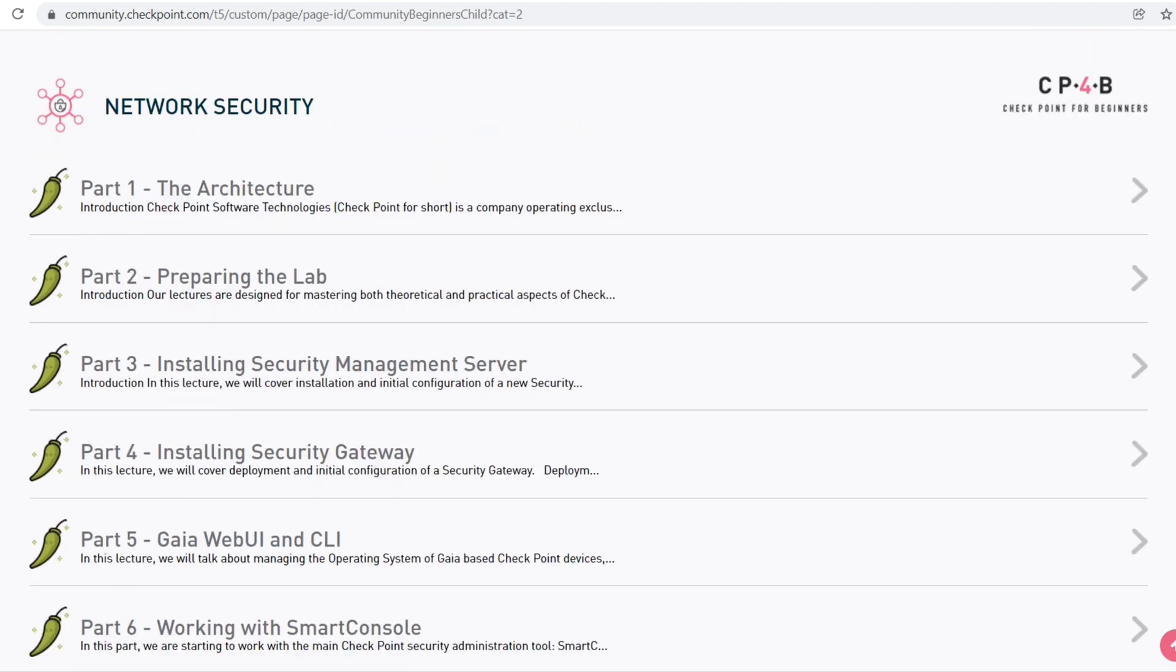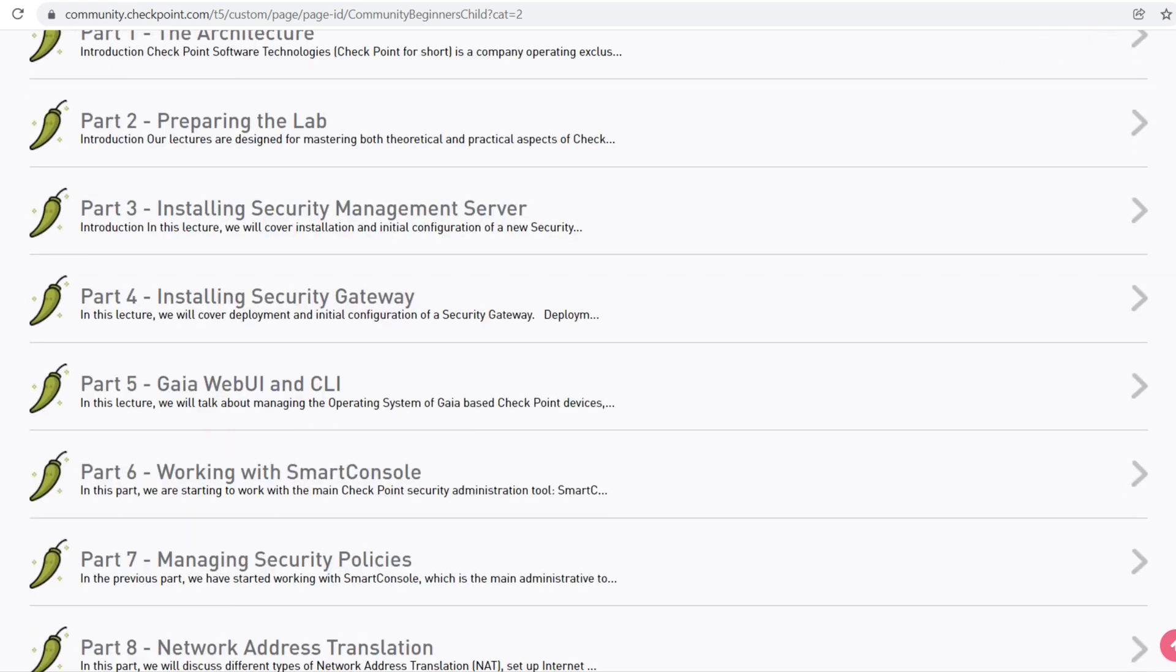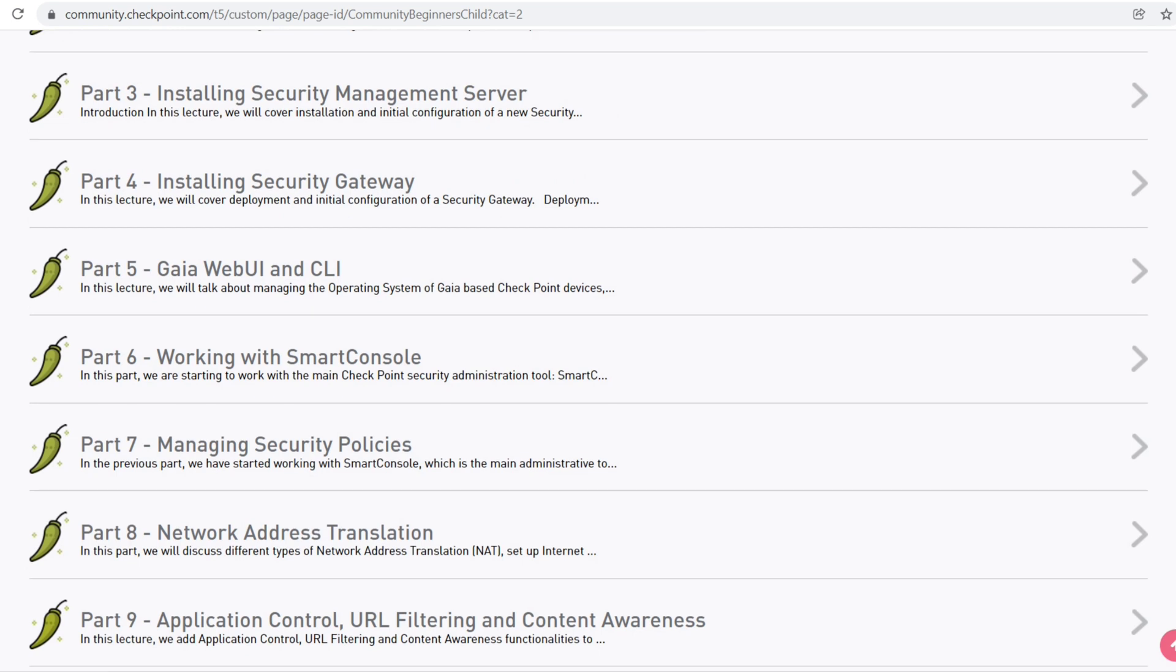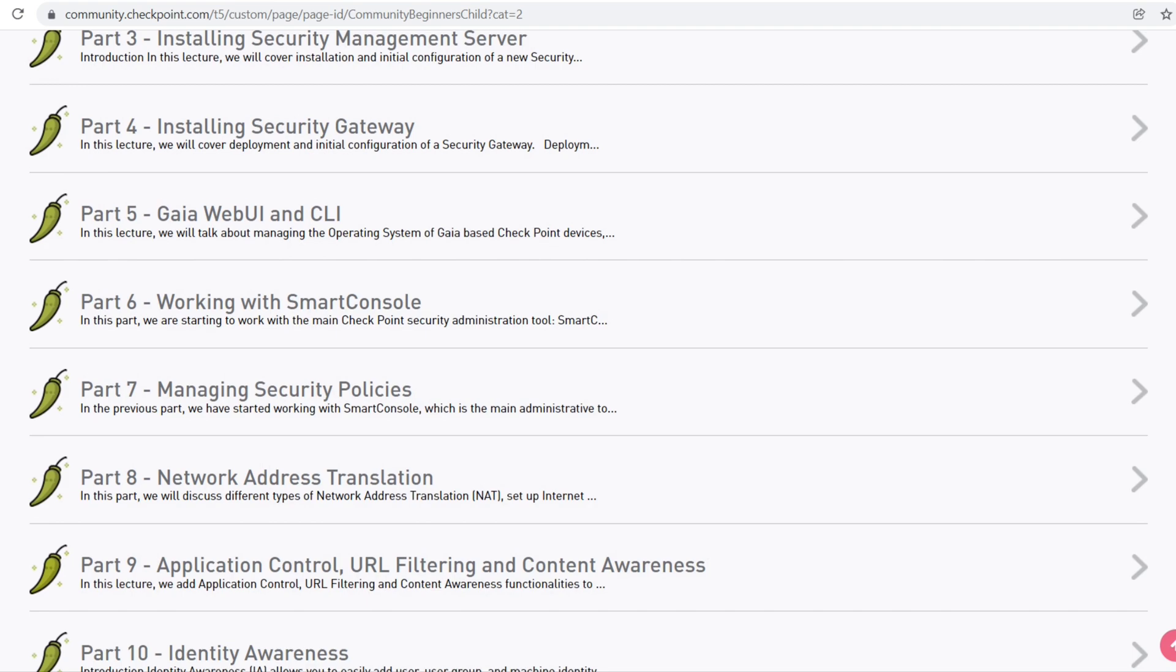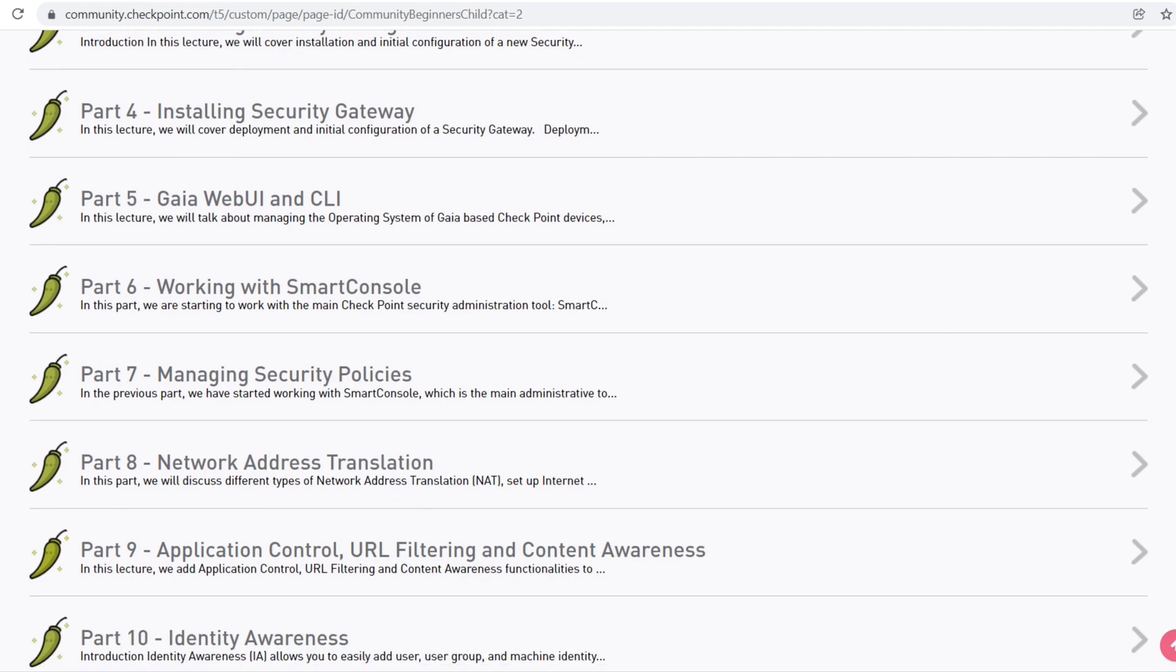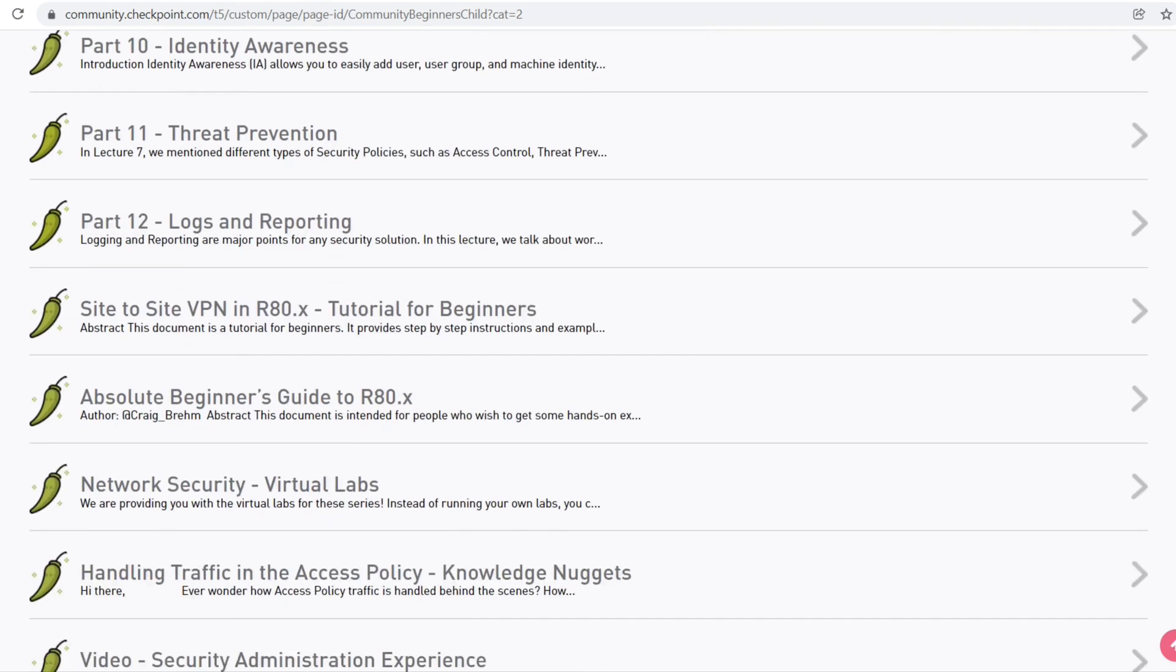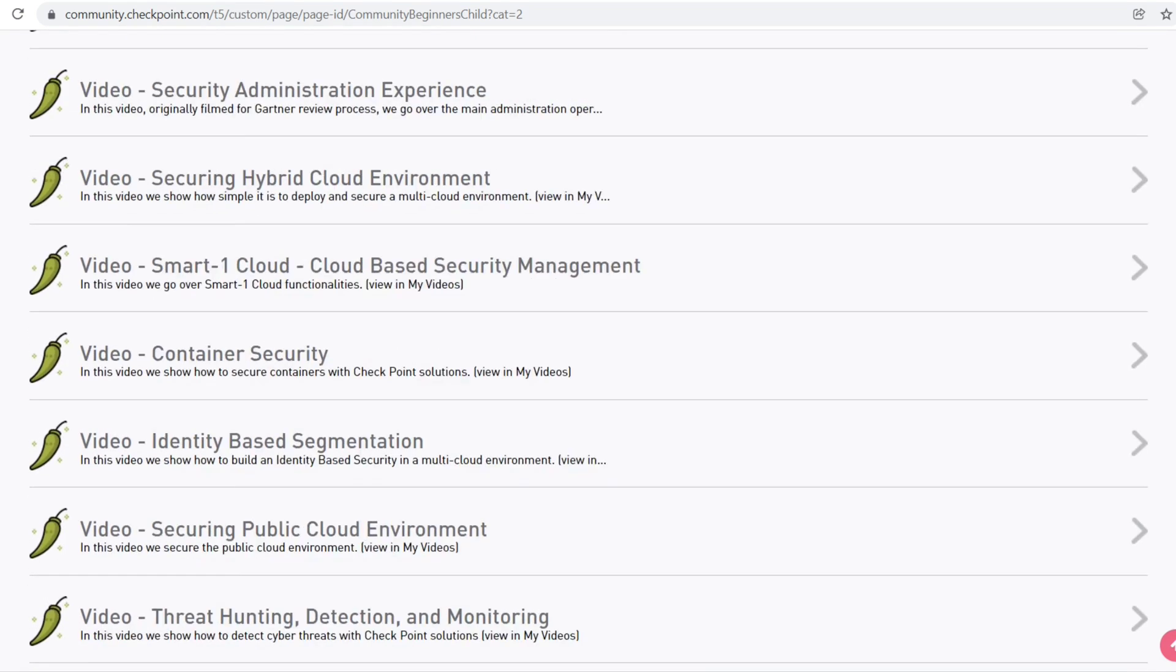The architecture part, preparing the lab, installing the security management server and gateway, Gaia and CLI, Part 6 working with Smart Console - lots of content is available.